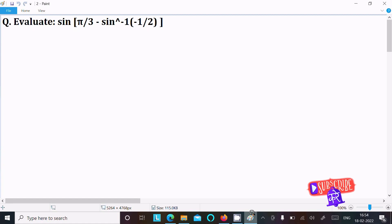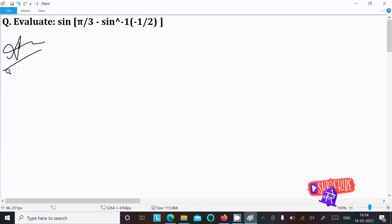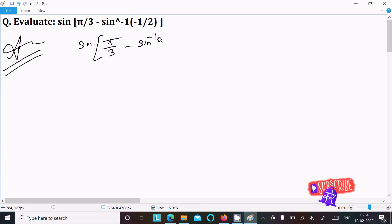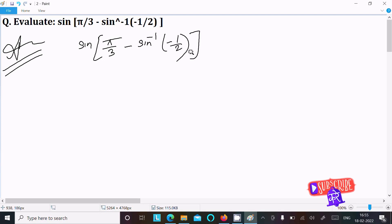To evaluate this question, let's see the answer. First, writing the given: sine pi by 3 plus sine inverse minus 1 by 2. Now, the identity is sine of minus theta equals minus sine theta.